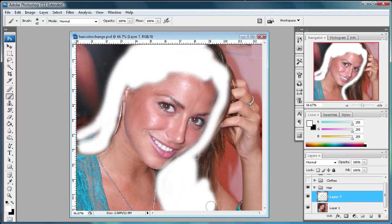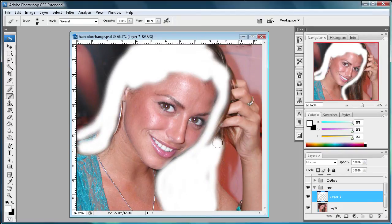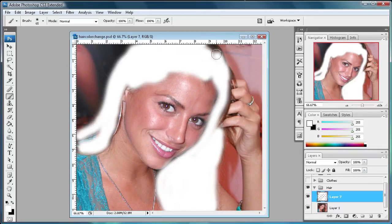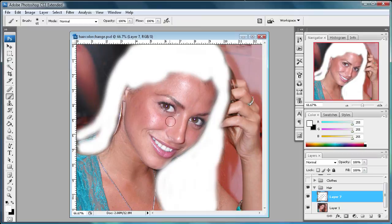I'm just going to do a quick selection here of her hair — you can put more time into this. I'm going to skip her hand because that would require more time. Using a smaller brush, I now have a pretty good selection of her hair.